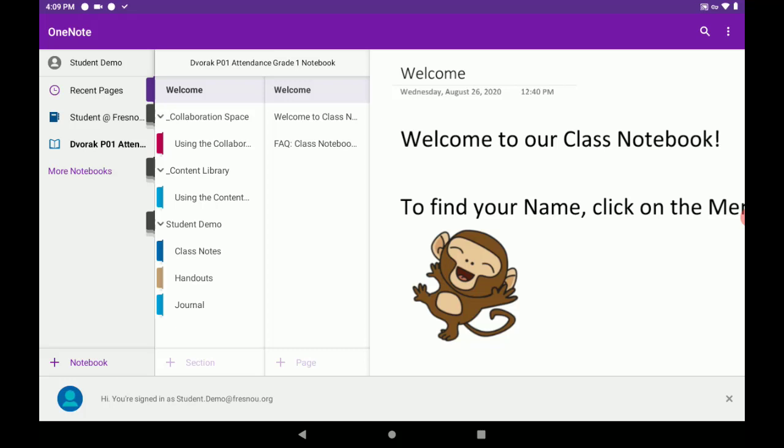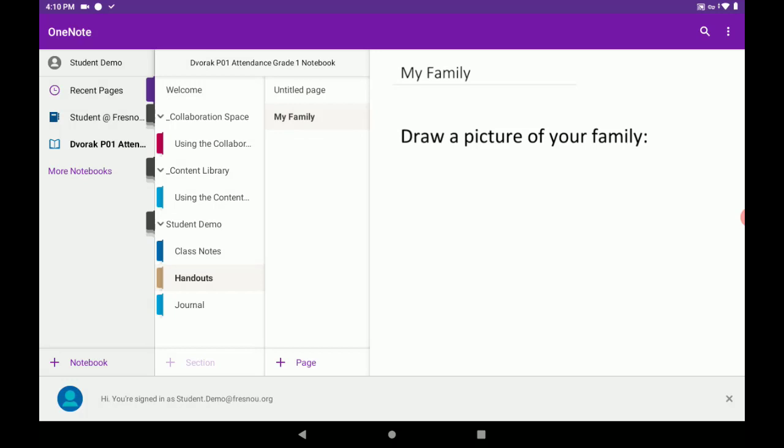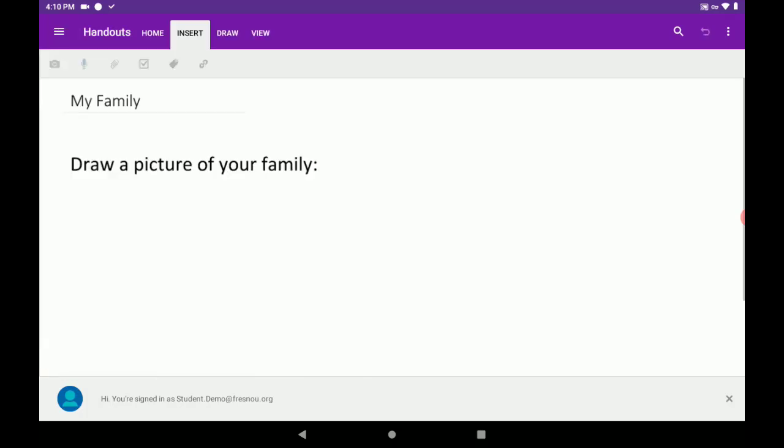In this example, I'm going to tap on Handouts, where my teacher sent an activity called My Family. Now, I'm going to tap on My Family. And here, it's telling me to draw a picture of my family.